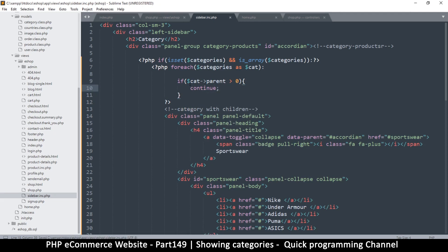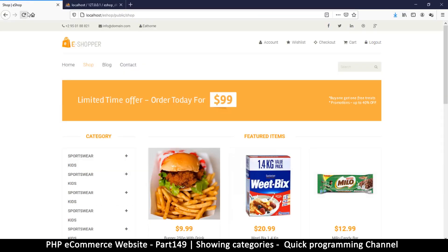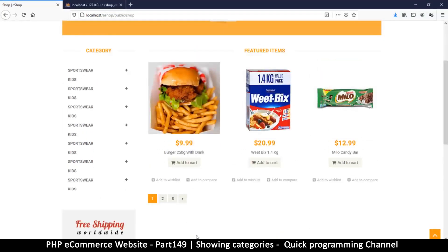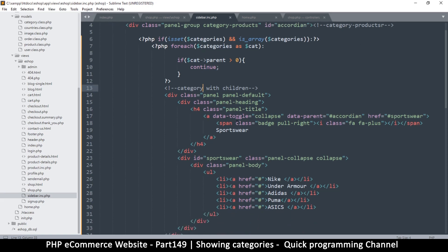The `continue` statement means it skips the rest of the loop body for that item and moves to the next. After refreshing there are fewer items now — but still some duplicates because we're using a second block with the same data.